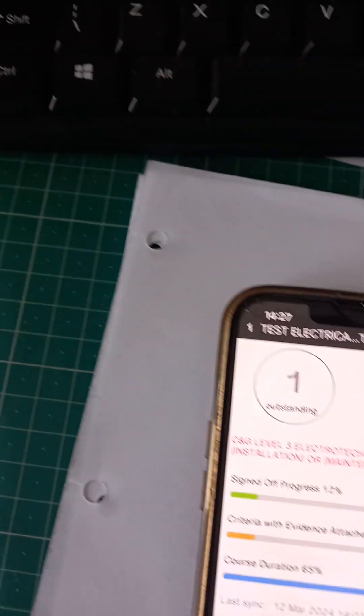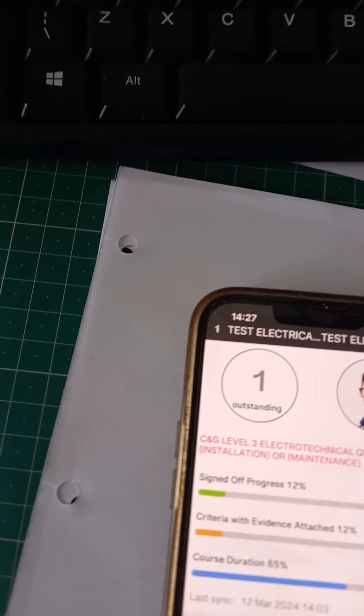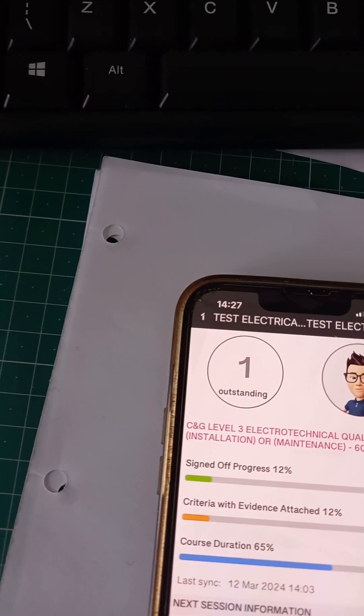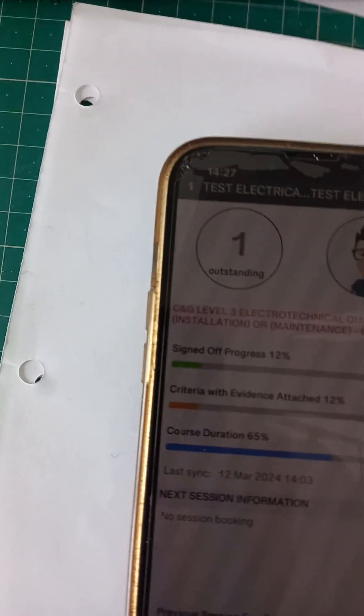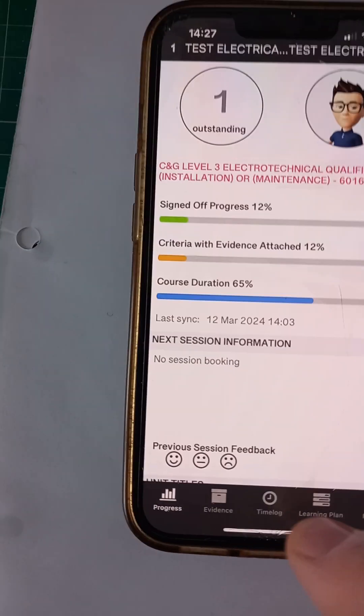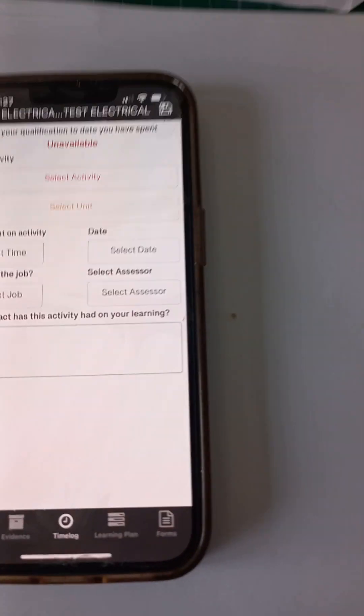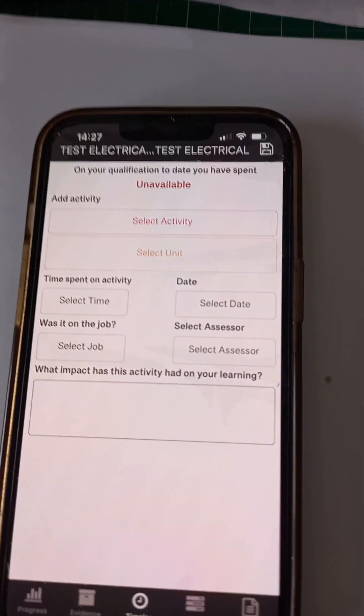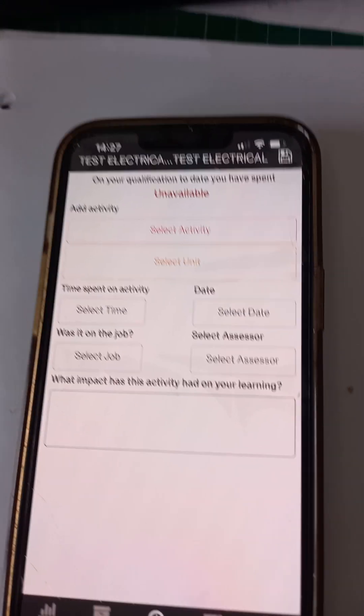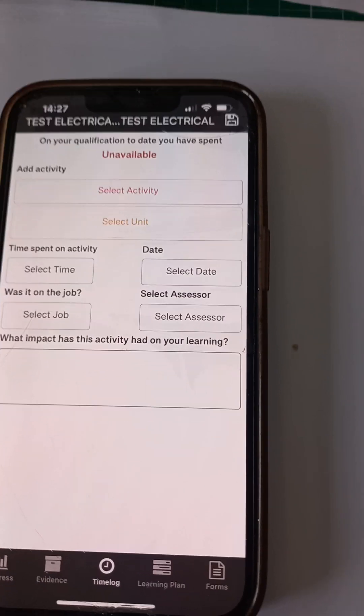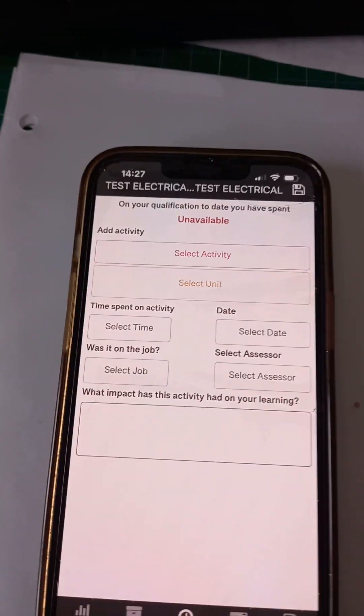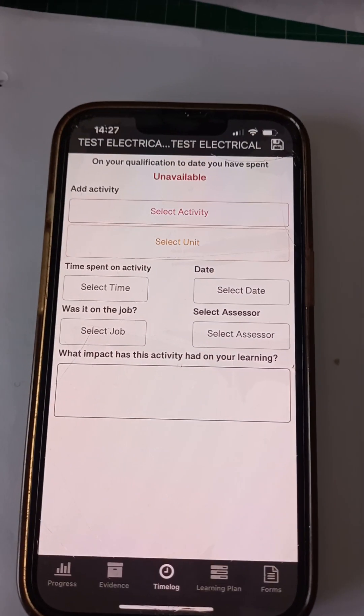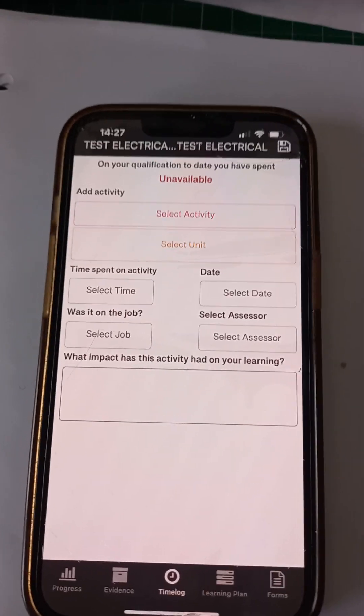So my assessor can see that I've done zero hours, but I'm going to record some hours. So click on the little clock at the bottom that says time log. Takes you through to this screen. And I'm going to record a little bit of off the job training. So today's date, 12th of March, 2024.